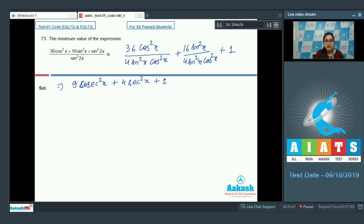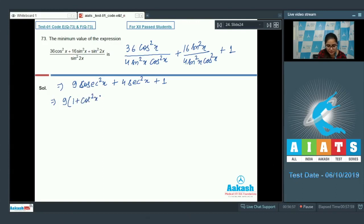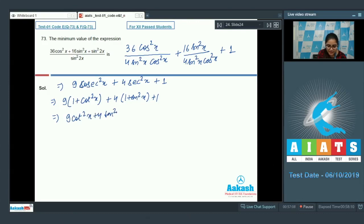Convert: 9 times (1 plus cot²x) plus 4 times (1 plus tan²x) plus 1. So you get 9 cot²x plus 4 tan²x plus 14. Now calculate the minimum value of this expression.